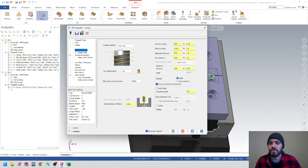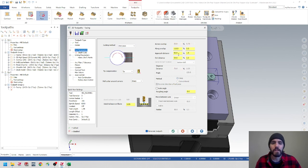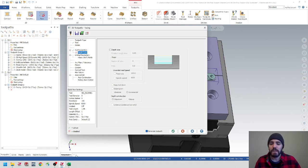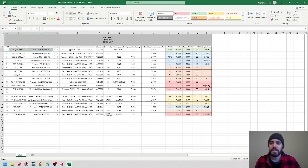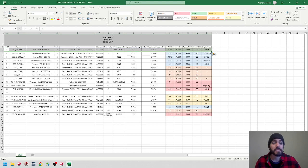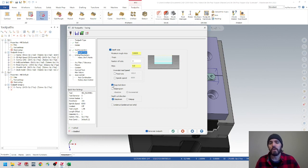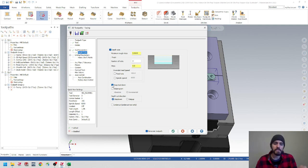Go to Cut Parameters — make sure this is going one pass. Set parameters like we did in the last video: 25% step over, 25% stock to leave on floor as a finish pass, leave that at zero. For Depth Cuts, open the Excel spreadsheet again — our depth pass is 60 thousandths, so make that 0.0625. Keep the tool down so it doesn't retract between passes — we want it to take a pass, go down, take a pass, go down, and so on.